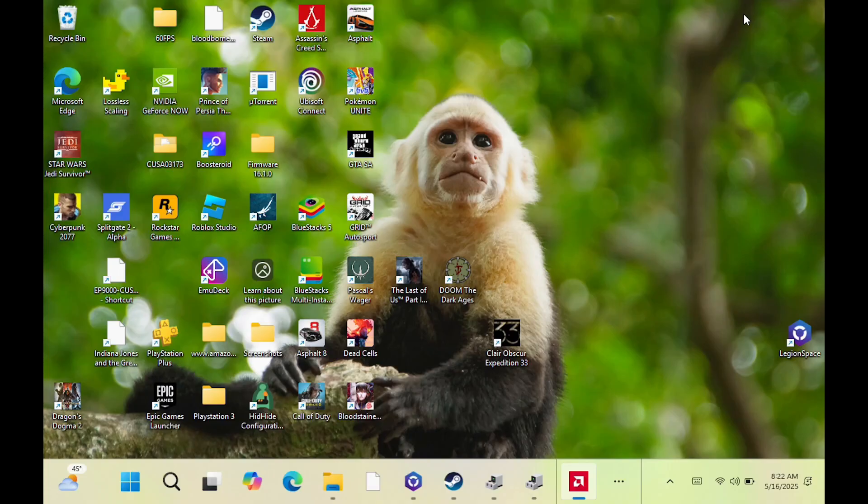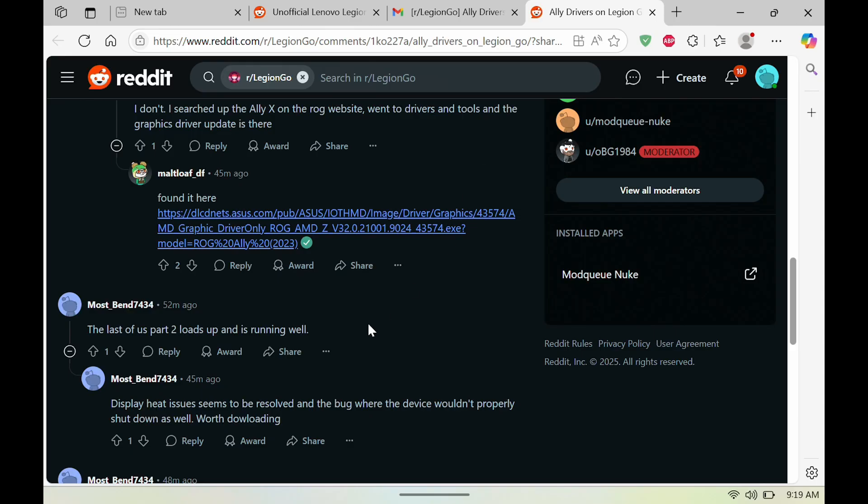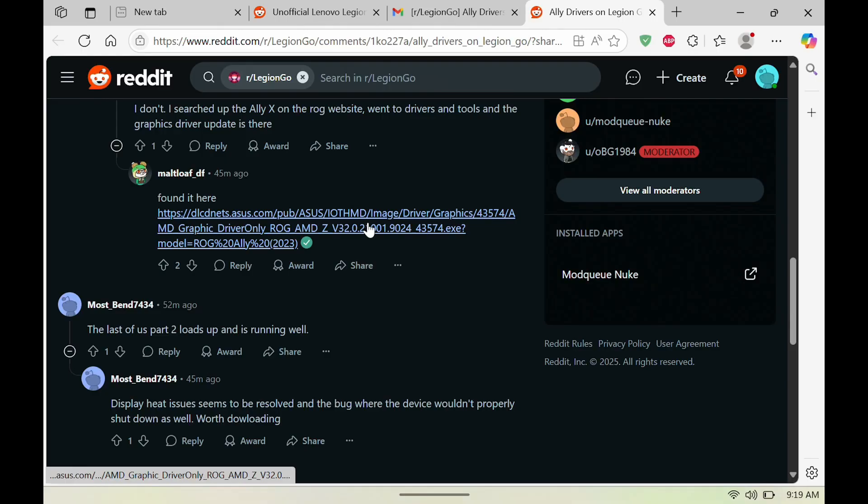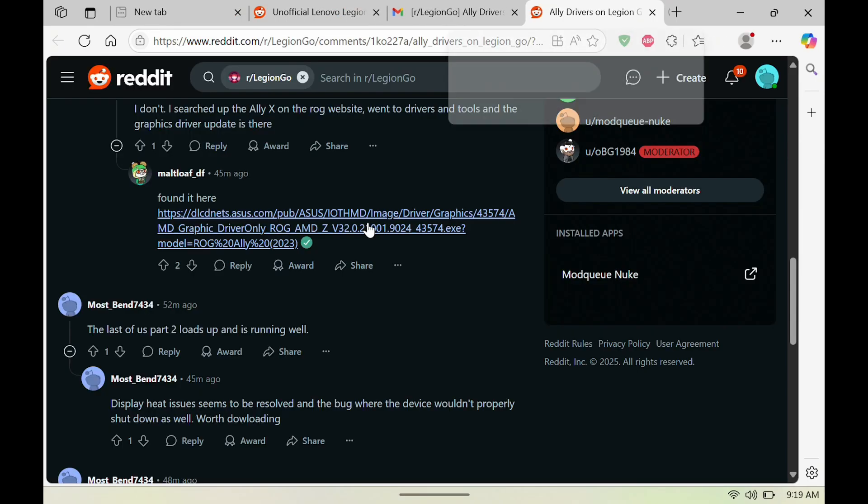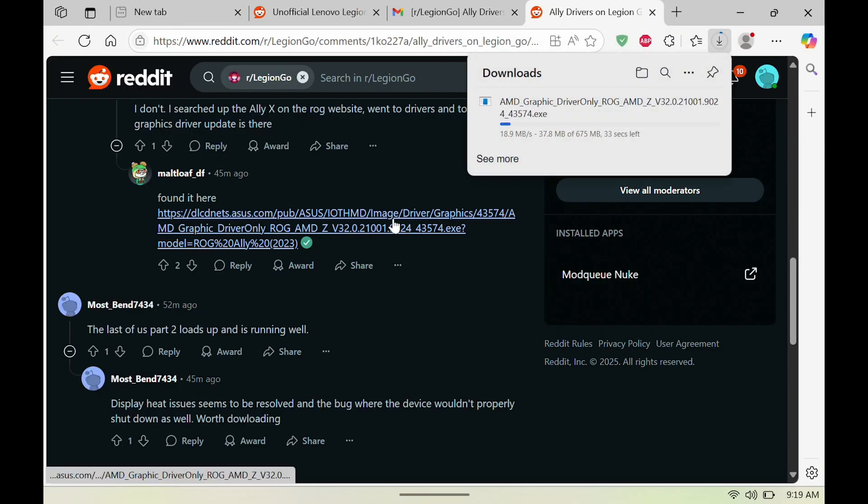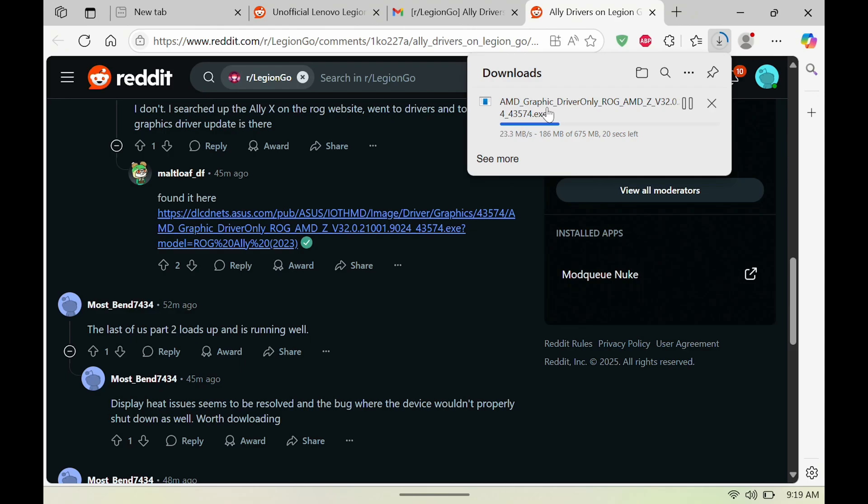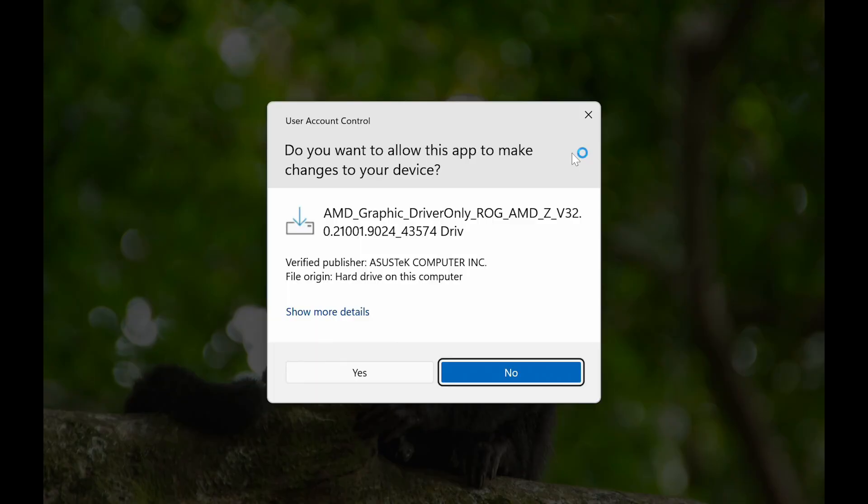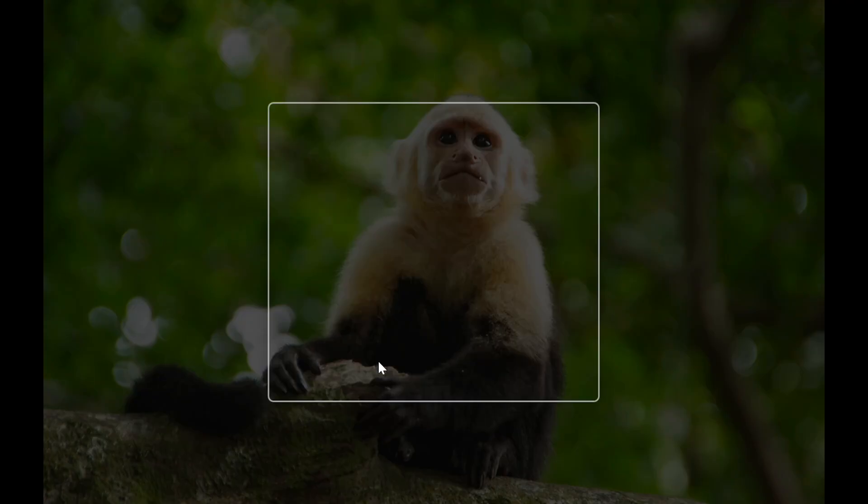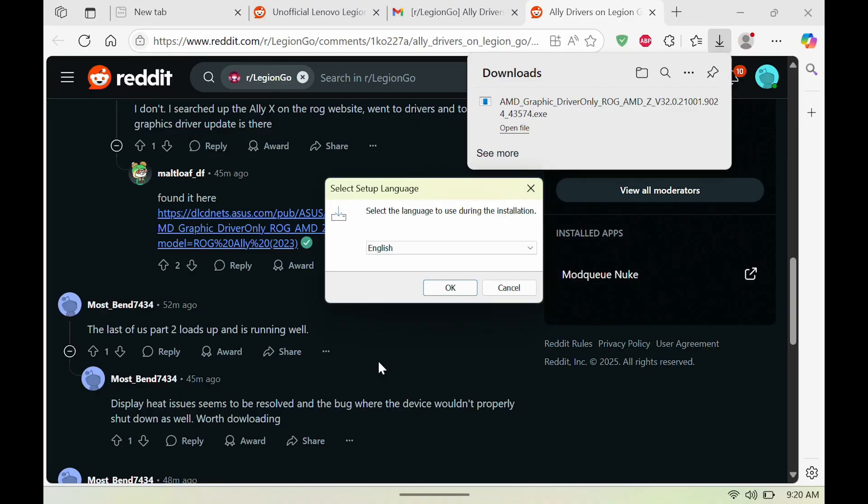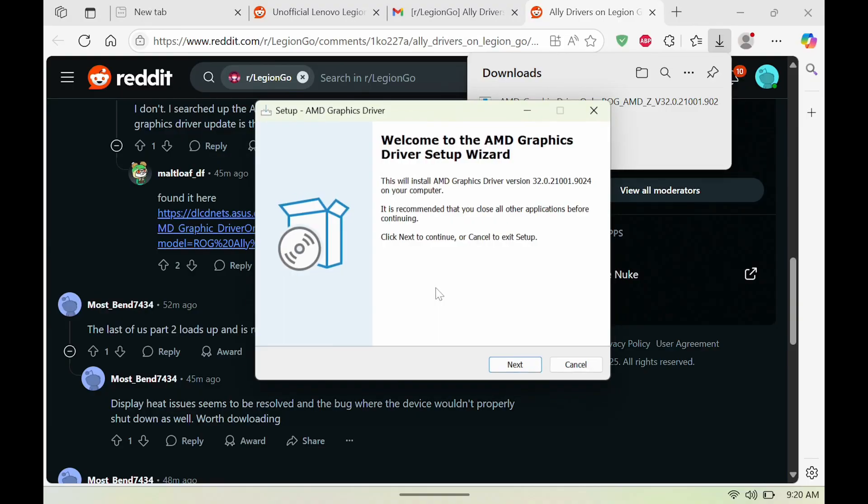Alright, so to download it you're just going to click this link here. I'll post the link in description. Once you click that link, you'll see it download. Once that's downloaded, we're going to open the file, hit yes, hit okay,